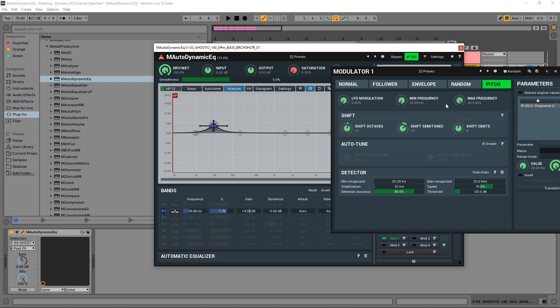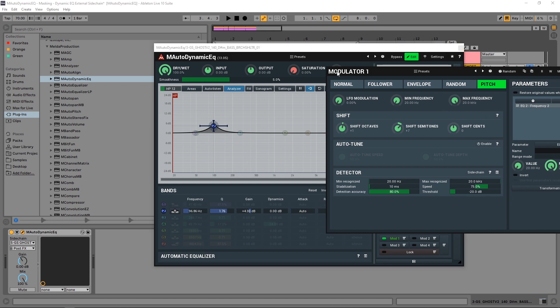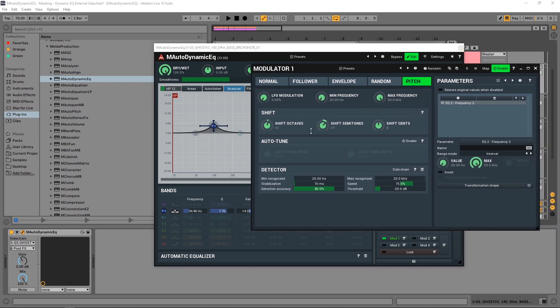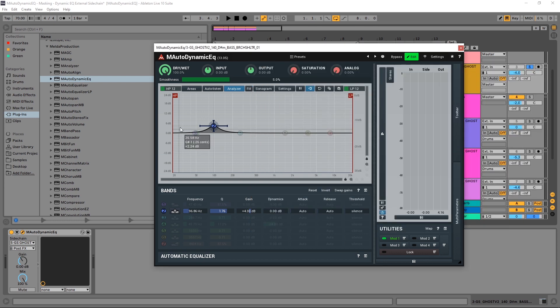We have some other controls here. We can shift by cents, we can control what's recognized in terms of detection, we can change the range over here. We have so much at our disposal to really make sure we're only boosting or cutting exactly what we're looking for even if the note itself changes. And that's just phenomenal. That's pitch tracking inside of M Auto Dynamic EQ, just one of the many, many incredible features of this incredible plugin.